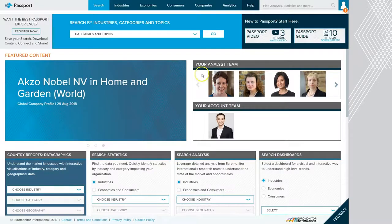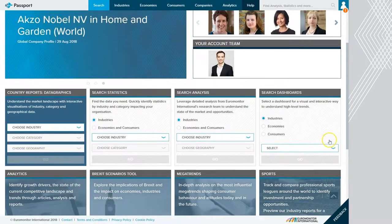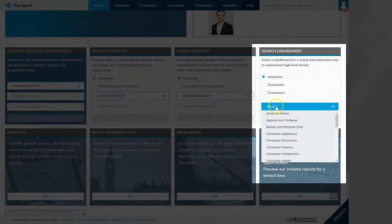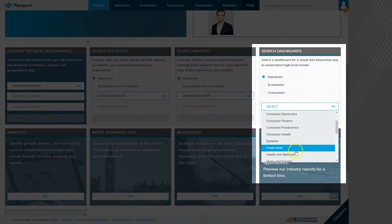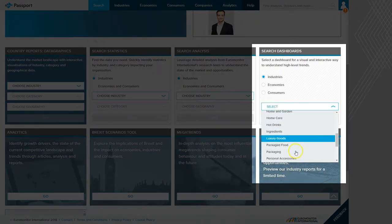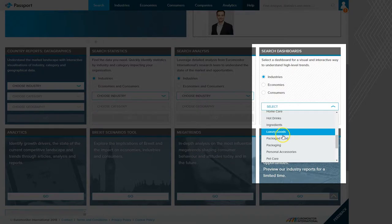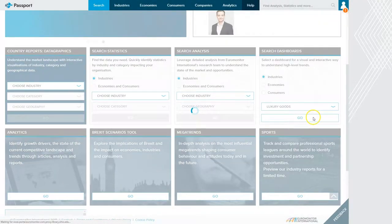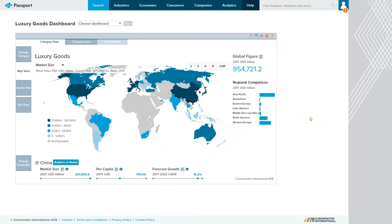When you first get to Passport, we're going to scroll down, and if you're on a small monitor, this may be under the fold. So we're going to select our industry, and because I'm doing luxury handbags or luxury leather products, I'm going to look under luxury goods. You may have to point and click and try to find your best product category.